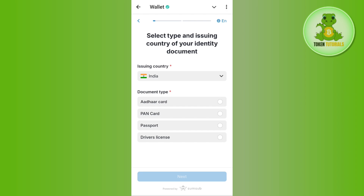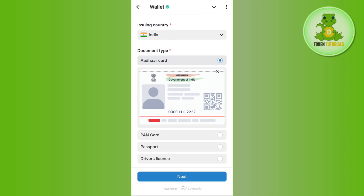It will now show you the document types you can use to verify on Telegram Wallet. You can use Aadhaar card, bank card, passport, or driver's license. If you select the Aadhaar card option, it will show you what your Aadhaar card should look like.